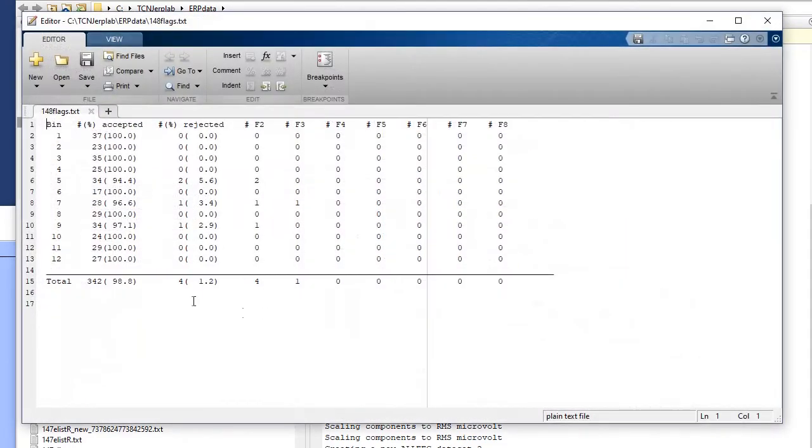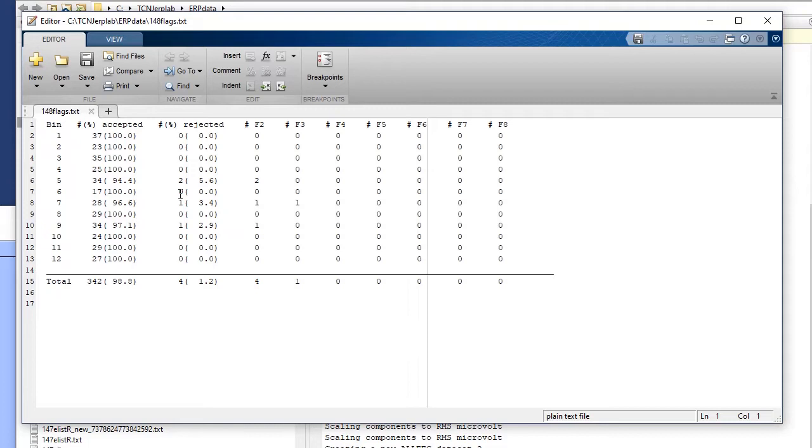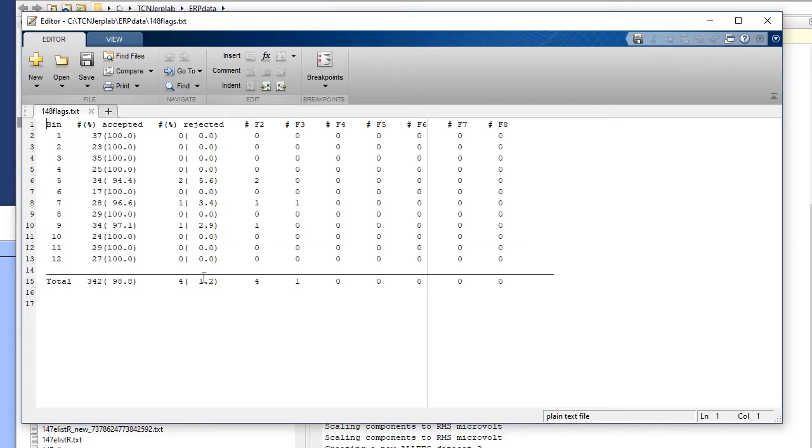We usually call it subject number and then flags.txt. And so let me open this one up. You can see in this particular case, we had 37 trials, which was 100% of the trials that were available. None were rejected in this column. And overall only four trials were rejected, four out of 346 trials were rejected. So very low percentage were artifact trials.